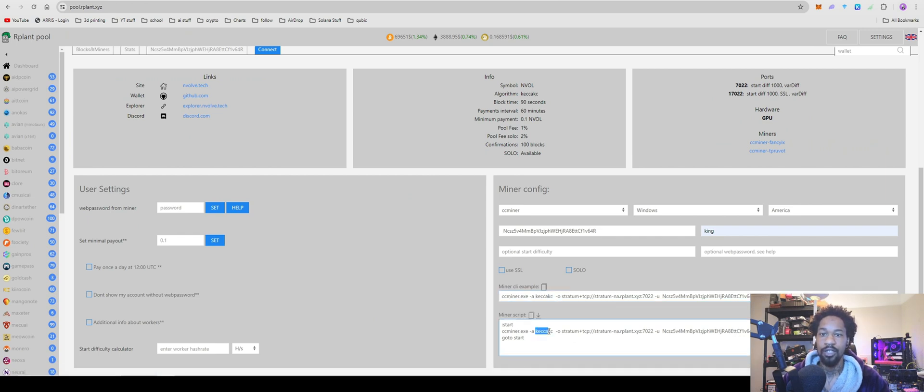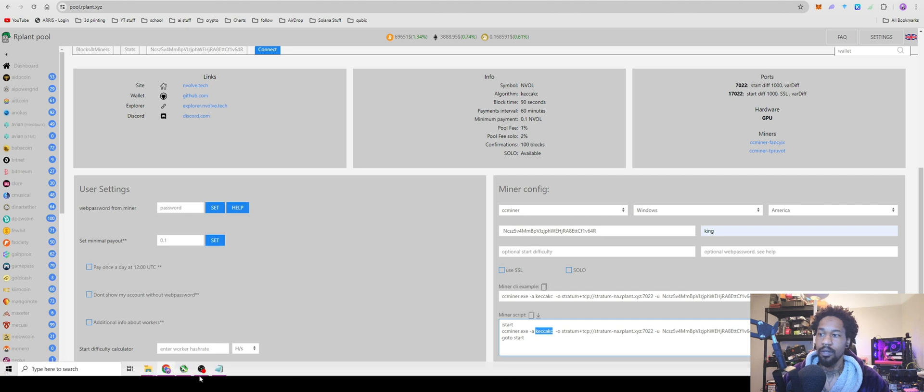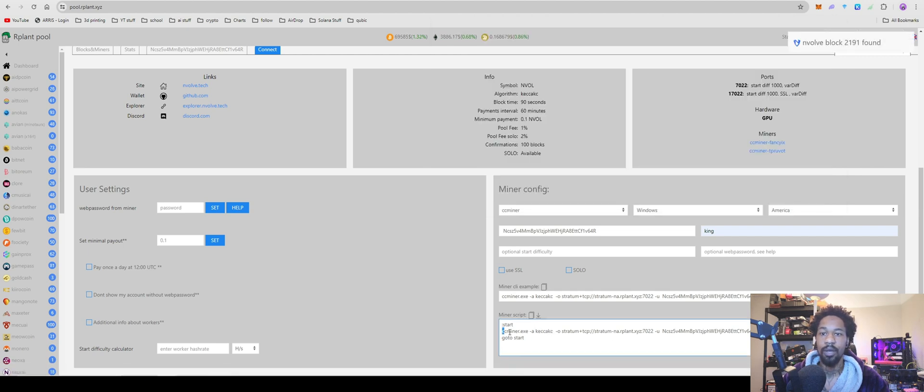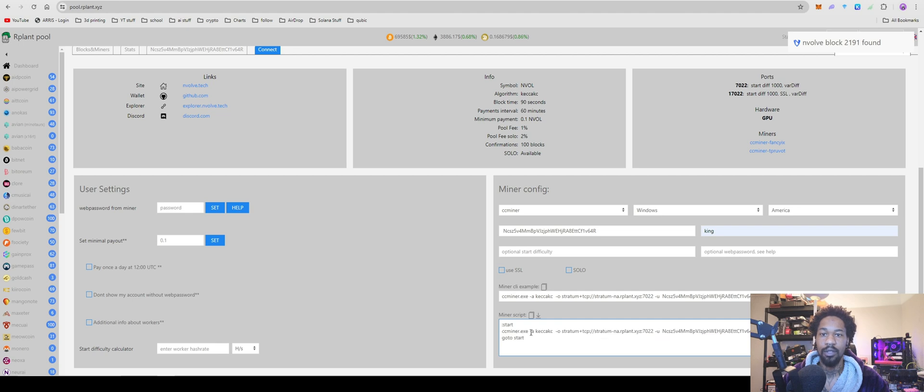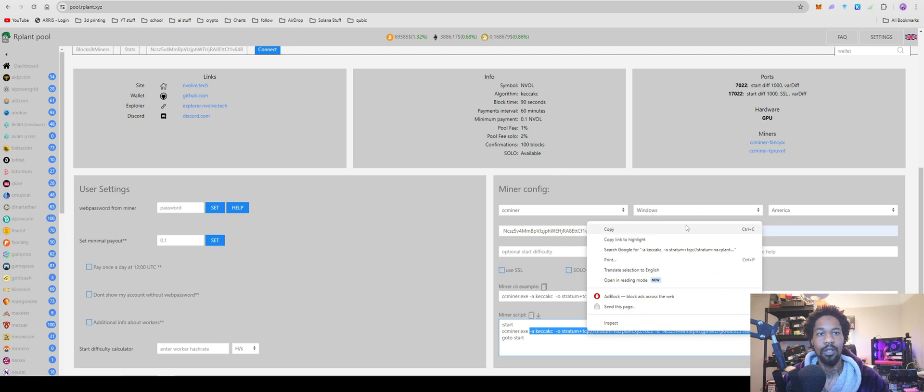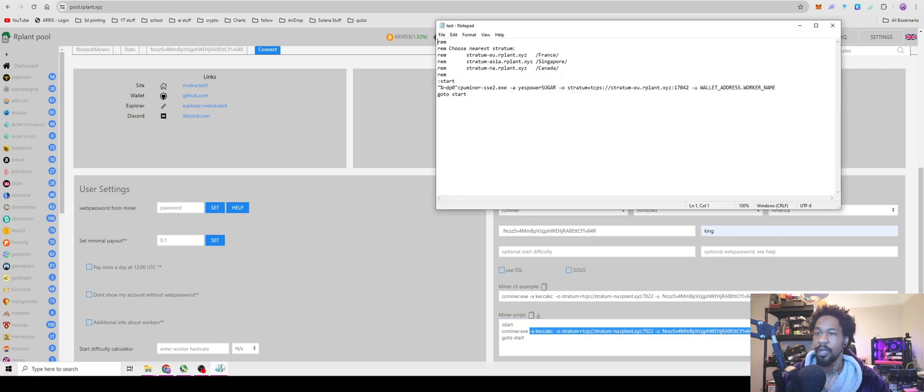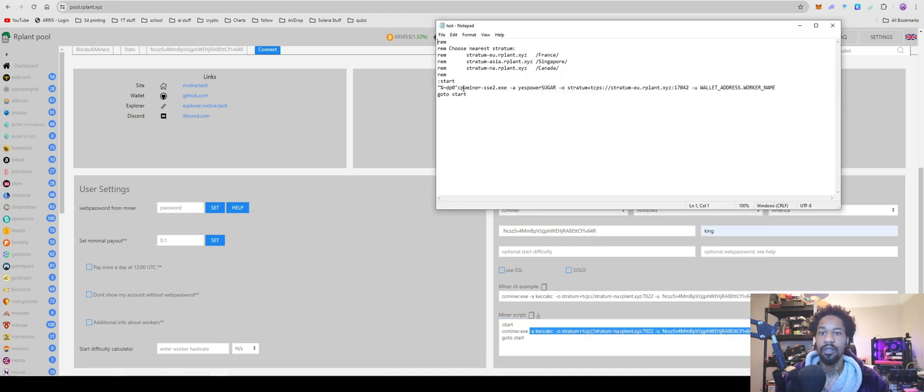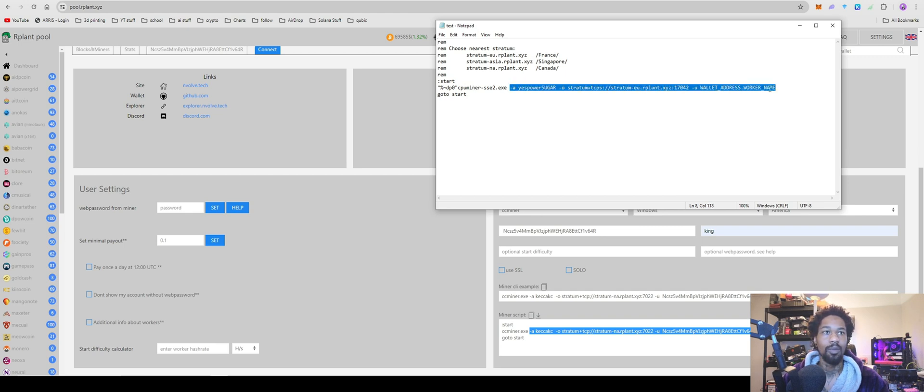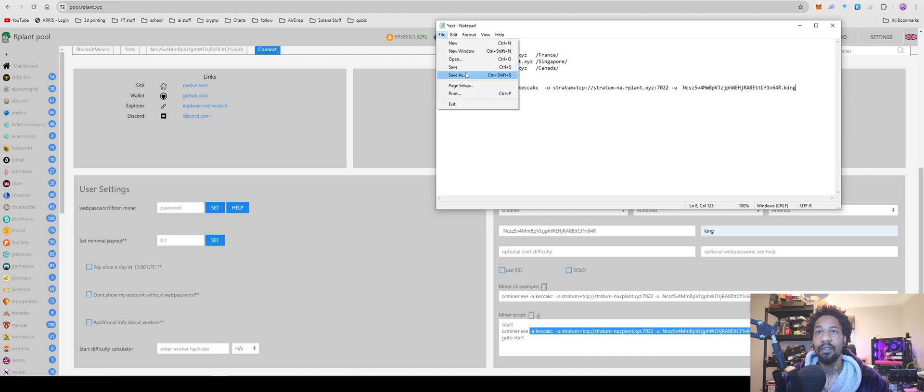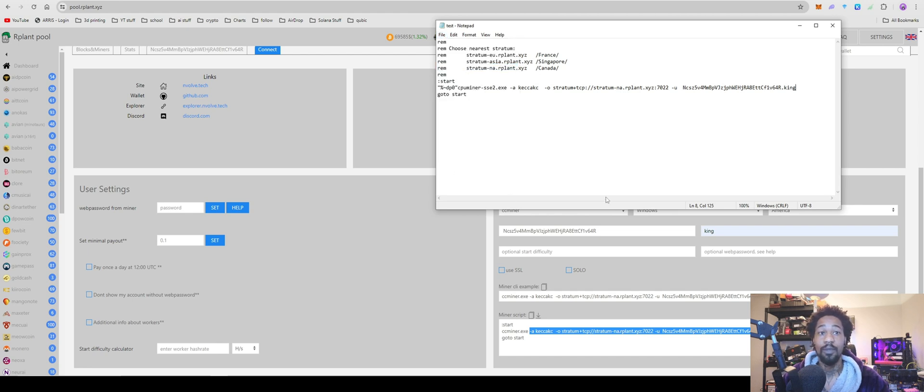And then with this one, you can literally just come over to rplant. And then you'll just copy over, actually with this one you can actually just get away with copying over starting at the dash A for your algo all the way to the end of your worker name. Copy, paste. File, save. You're all good to go on your CPUs.